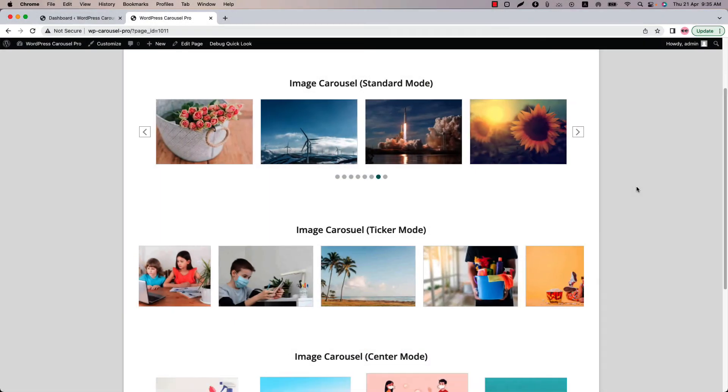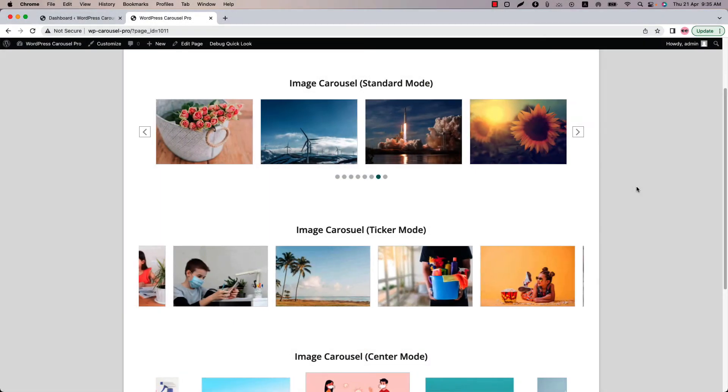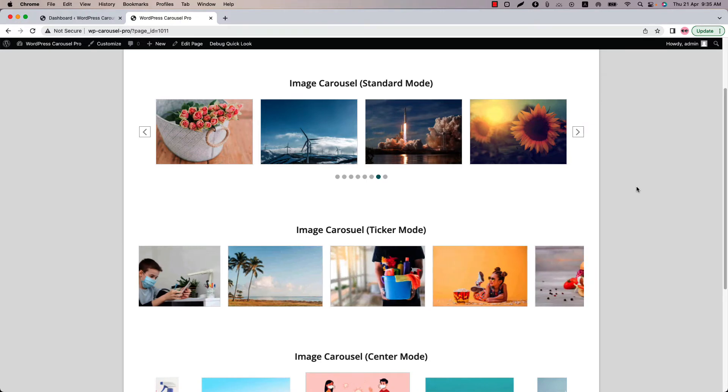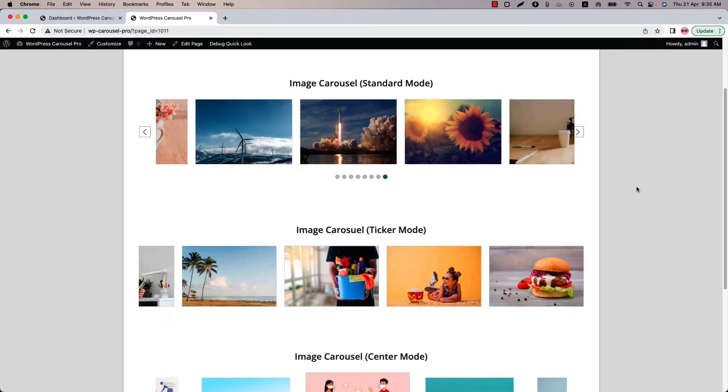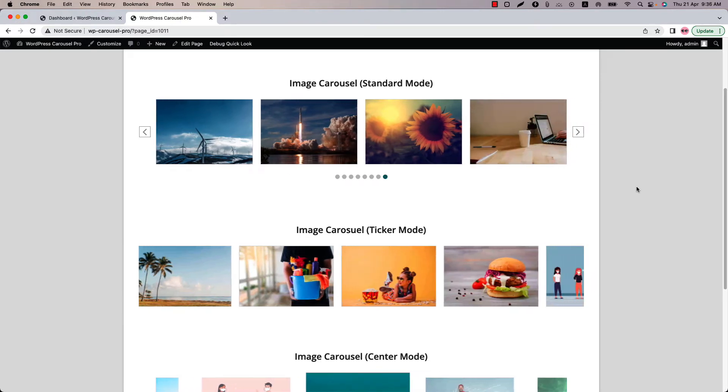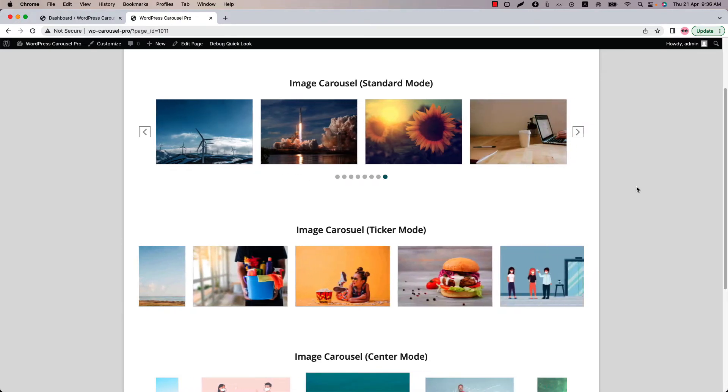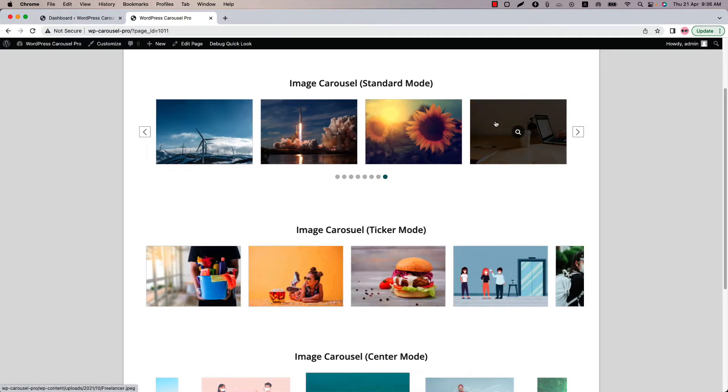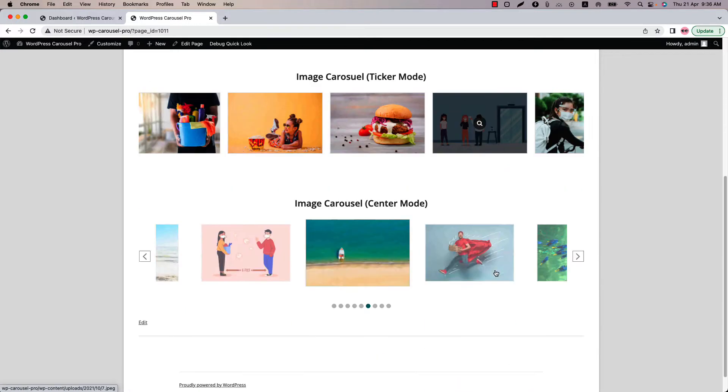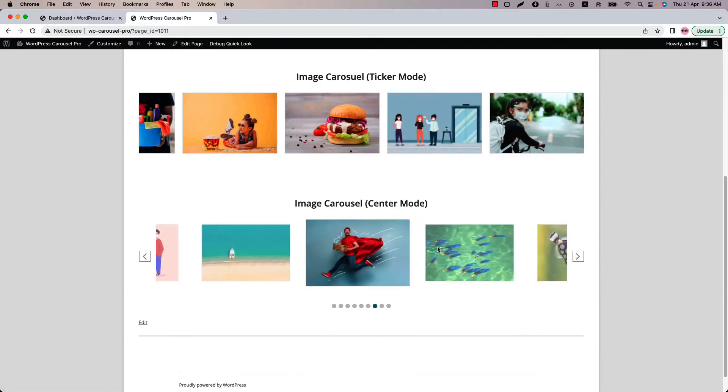Hello everyone, welcome to the WP Carousel Pro plugin video tutorial series. Today I'm going to show you how to configure the carousel mode like standard, ticker and center.